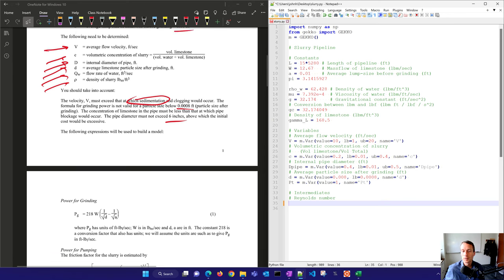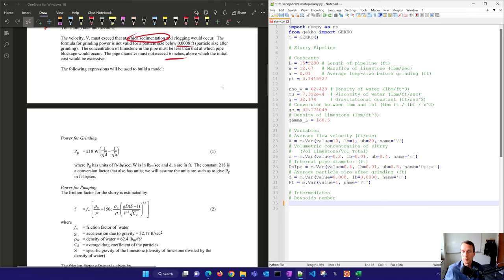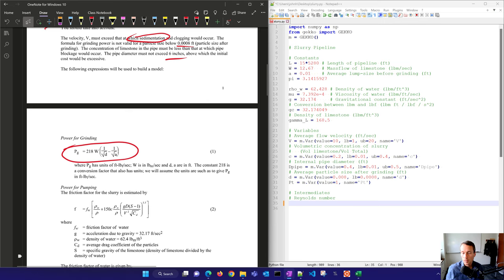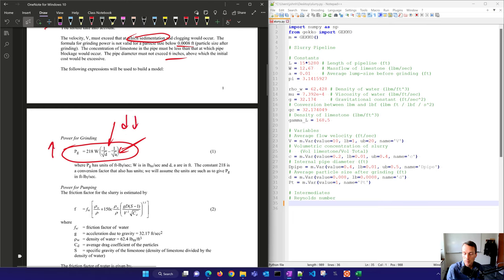The following expressions will be used to build the model. PG is the power for grinding. We have the starting diameter and the final diameter: as the final diameter gets smaller, the power for grinding goes up. That expression has units of foot-pound-force per second, with W in pound mass per second and the diameters in feet. So all of this is in imperial units — you could convert to SI units if you'd like.